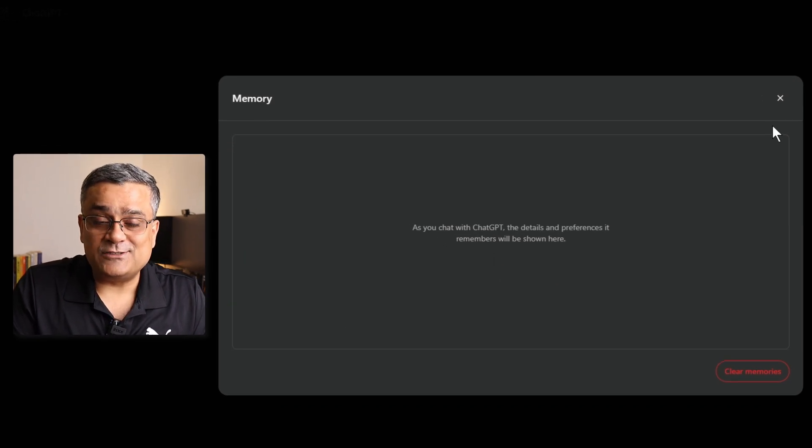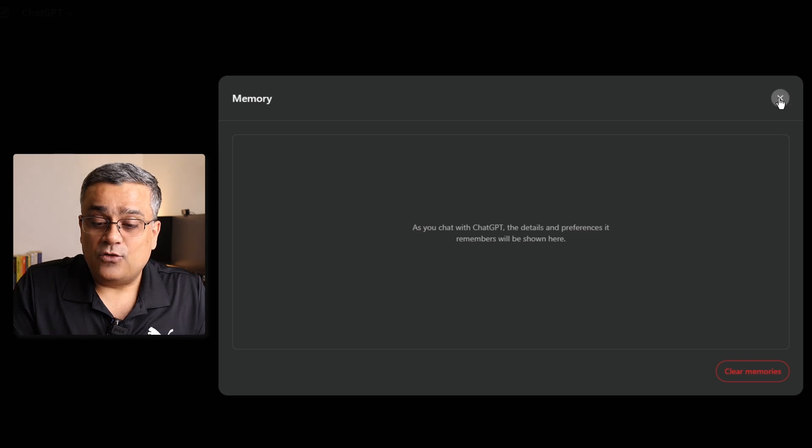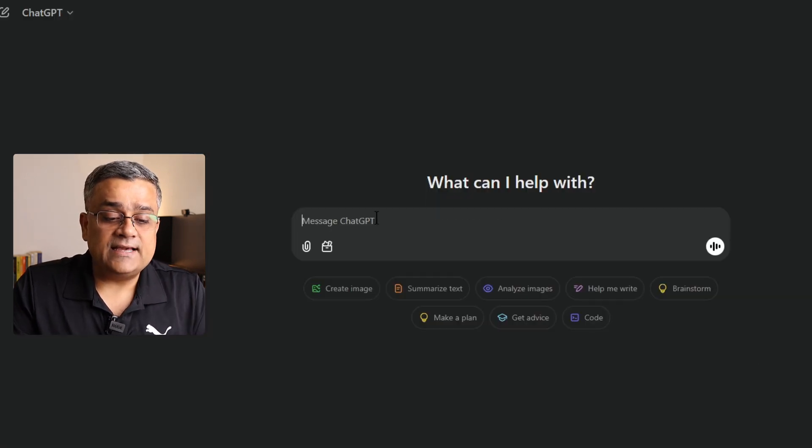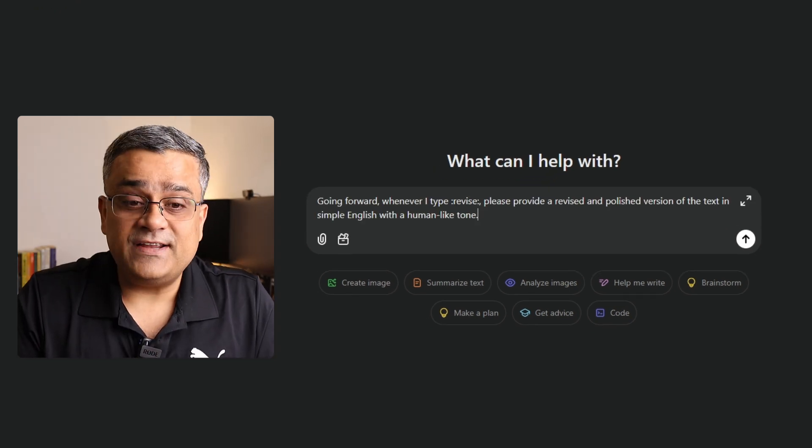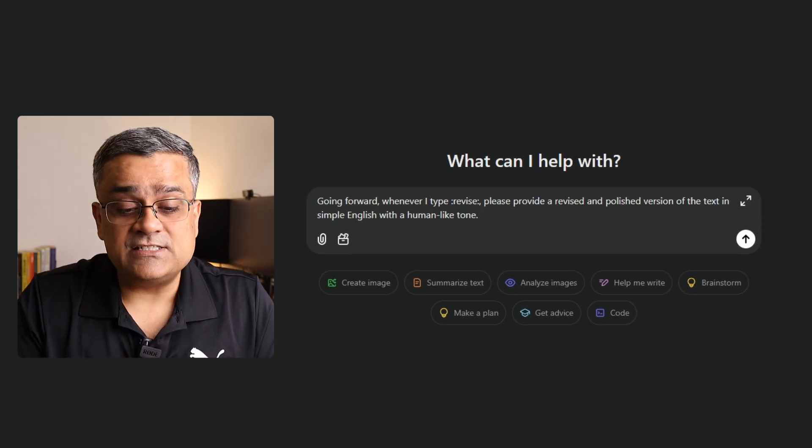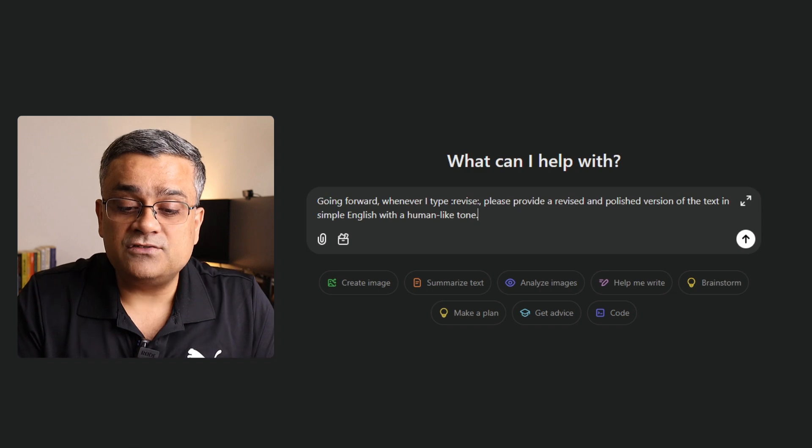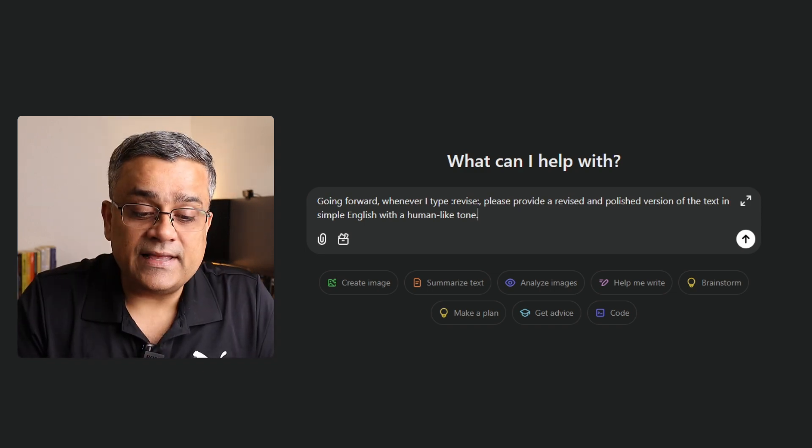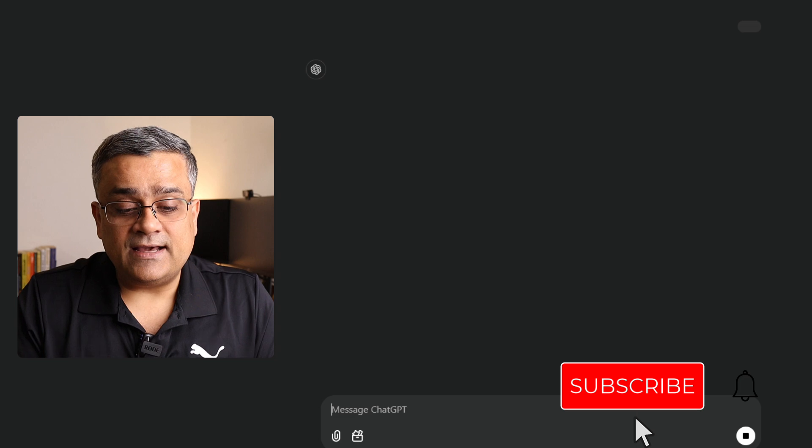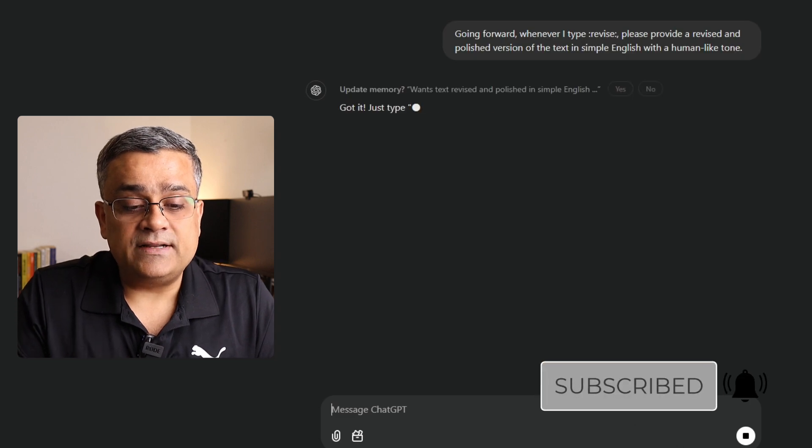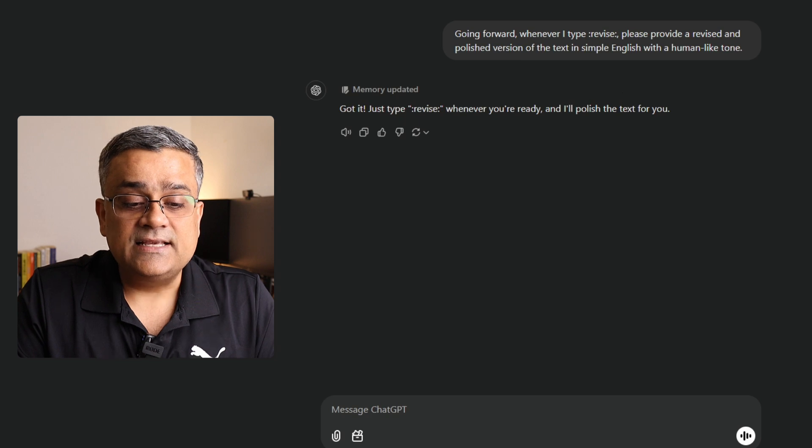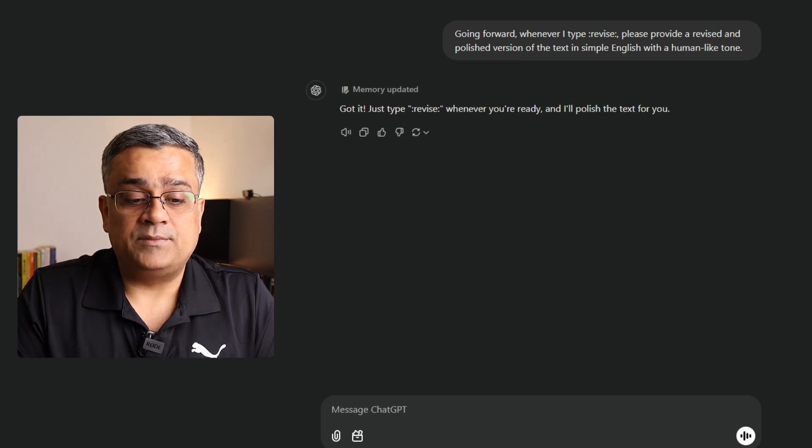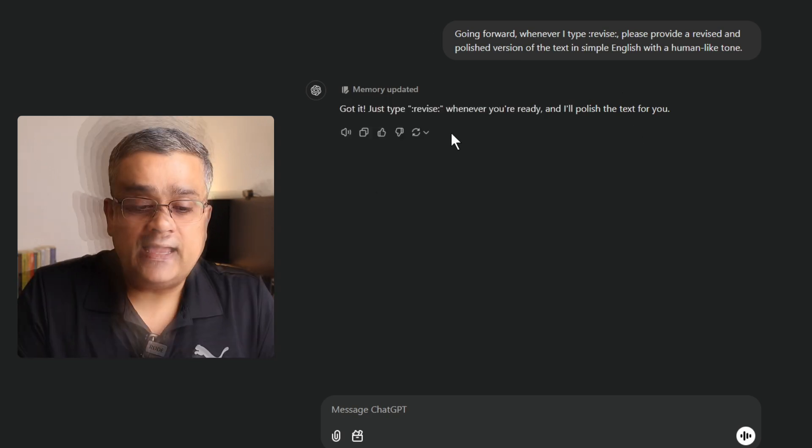I've already deleted all those memories so that I can show you all these things from scratch. Now, if I close it and then I come back and here I just type one prompt. Going forward, whenever I type colon, revise colon, please provide a revised and polished version of the text in simple English with human-like tone. And if I hit enter, you will be able to see it will update the memory. It is prompting. And then if I click on yes, then it will update the memory. Now, you can see it's mentioned that memory updated.